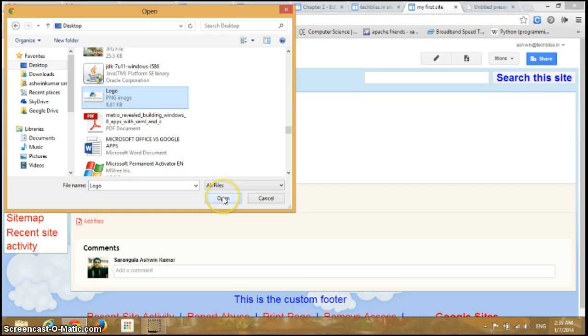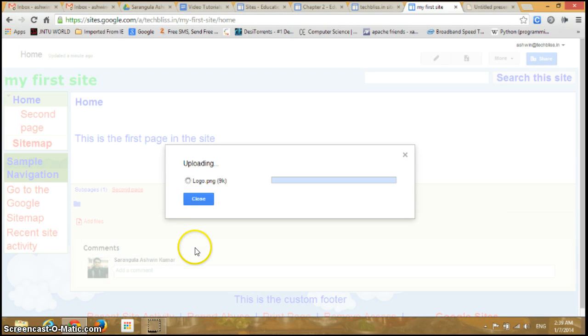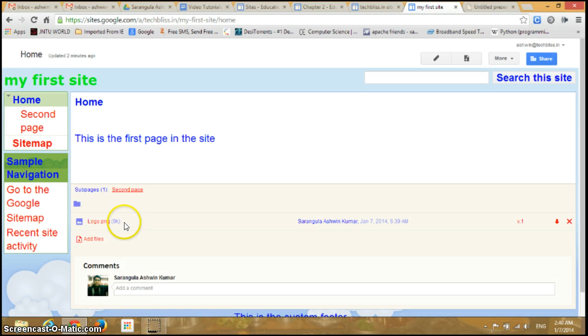So I have selected this file and click on Open. So it's uploading. So the image has been uploaded.